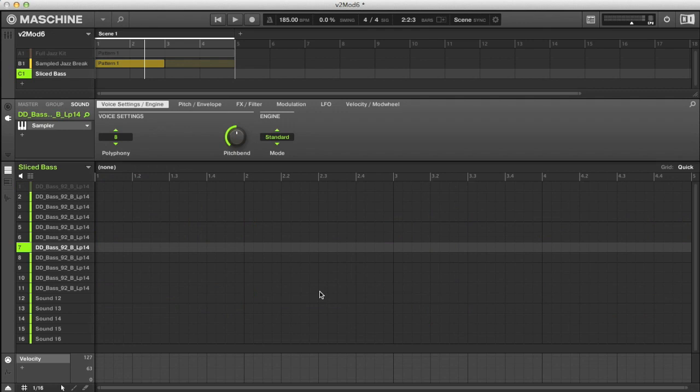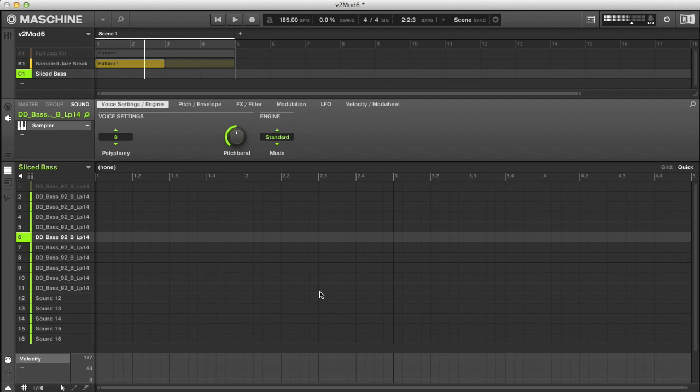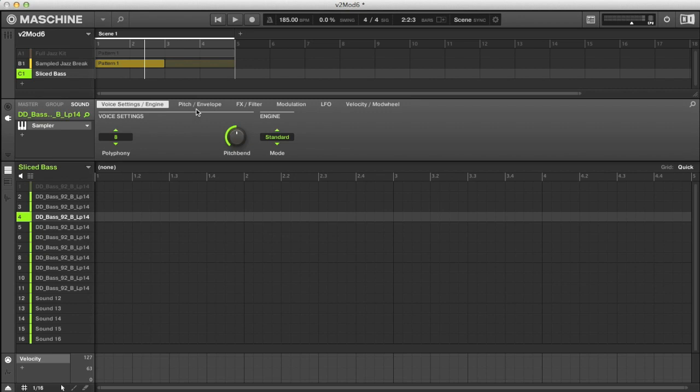Now I've got all the slices I want from the loop mapped to some of the pads in the group, but at the moment they overlap when I play pads very quickly from one to the next. Hopefully you have an idea why this is and how you might be able to resolve it. It's because they're all set to one shot mode at the moment, meaning they're all playing fully when I press a pad rather than stopping when I let go.